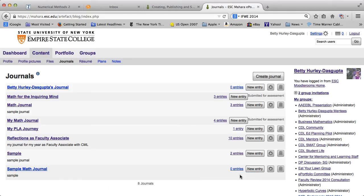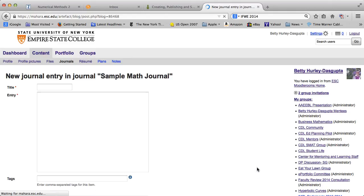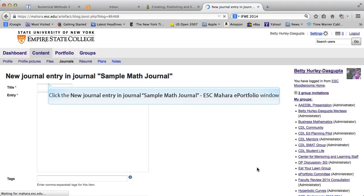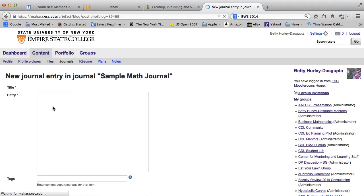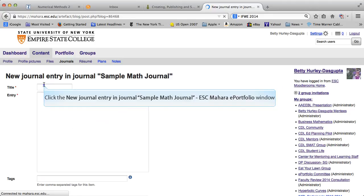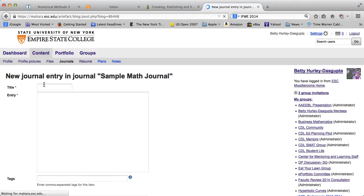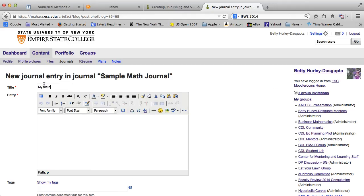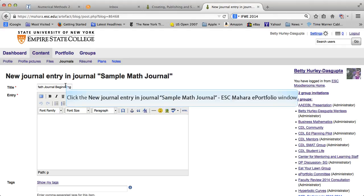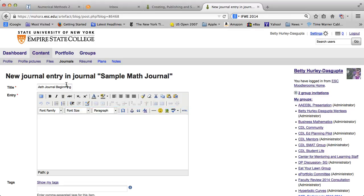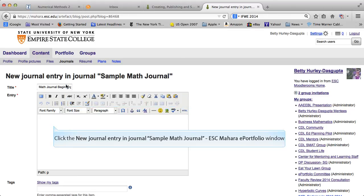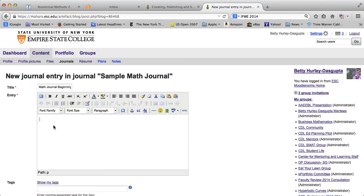You probably want to go ahead and put an entry in. Give it a title. So I could call this my math journal beginning. And write something creative like, I like Mahara. Now I'm sure your journal entries will be a lot more interesting.